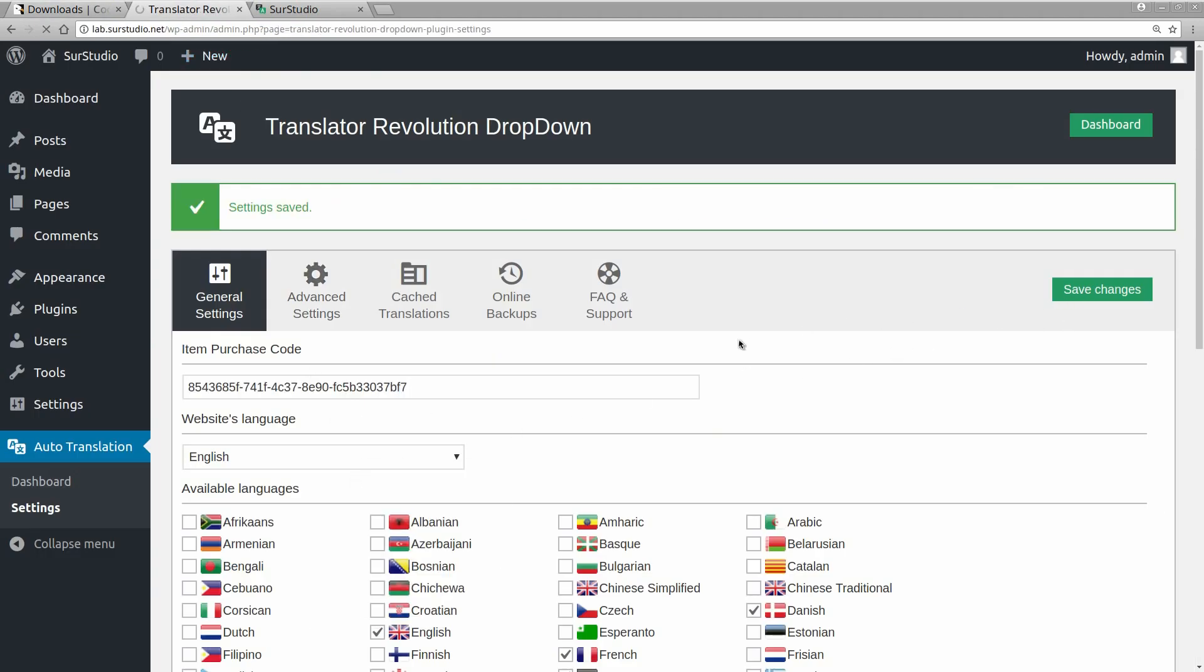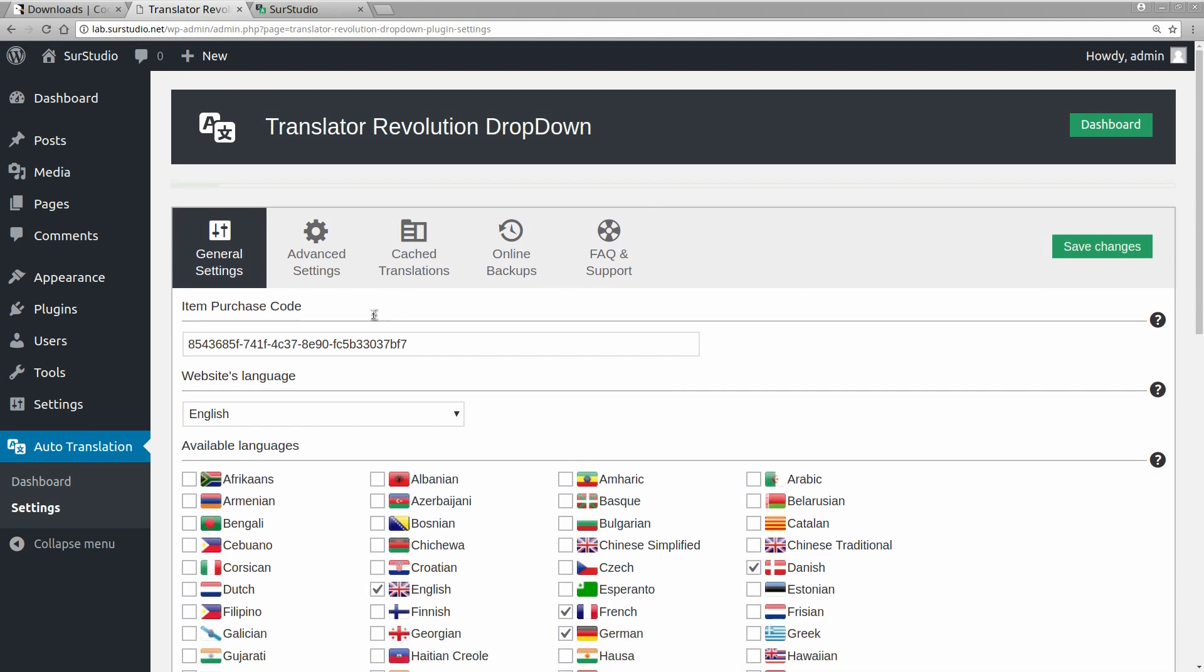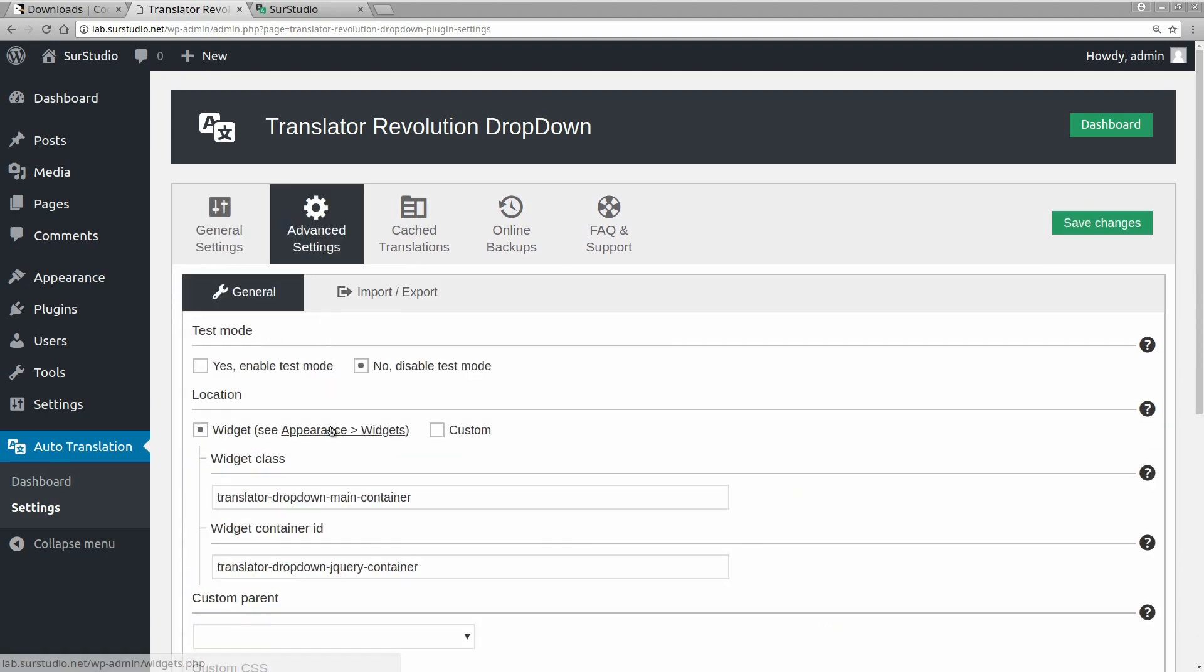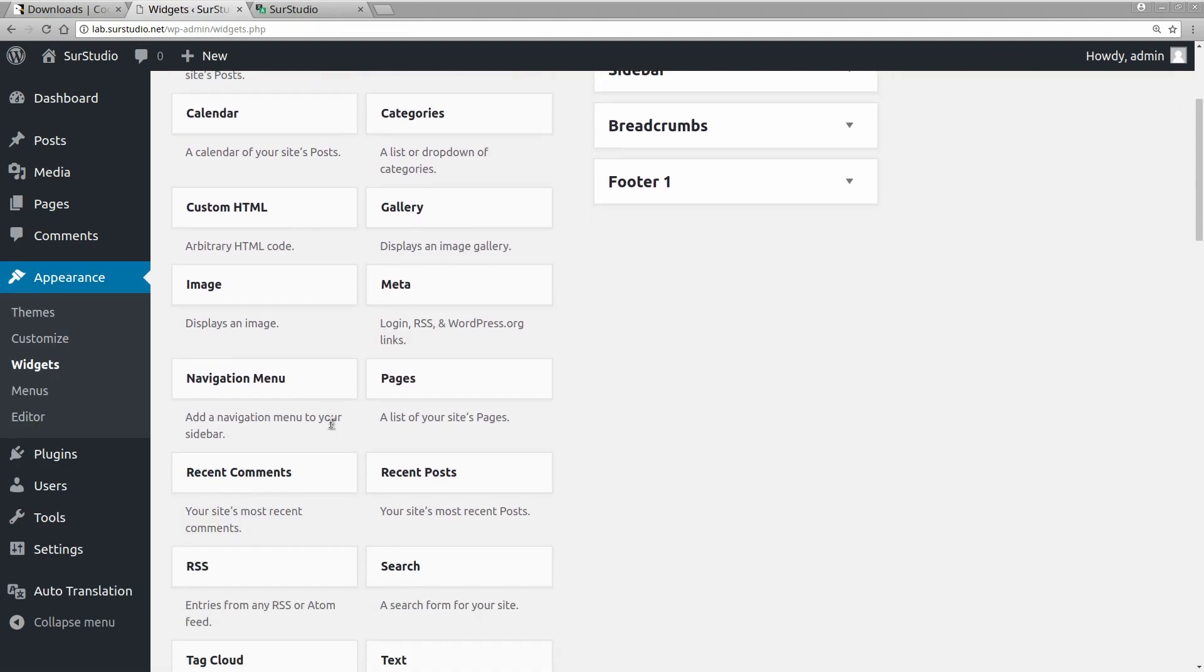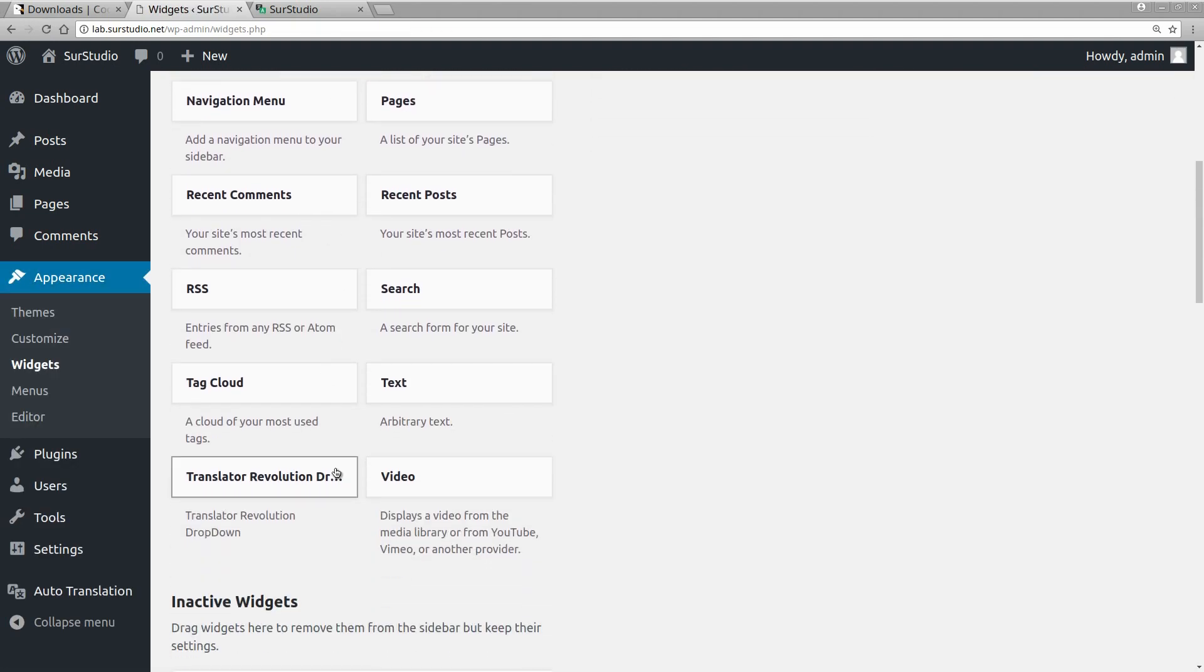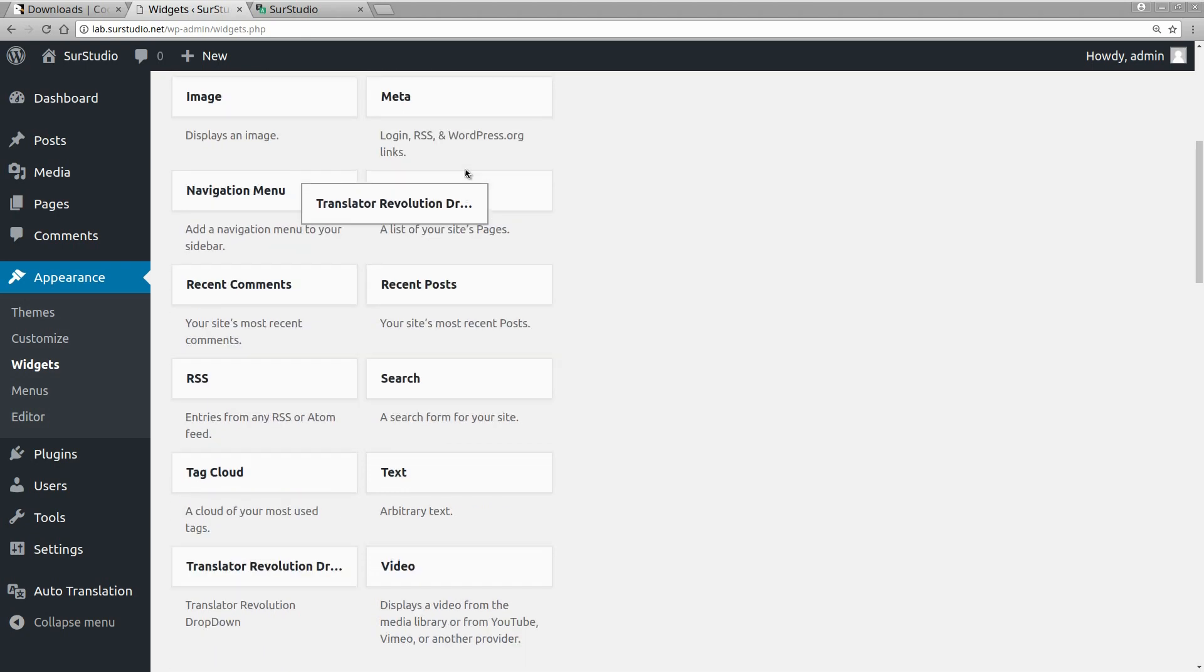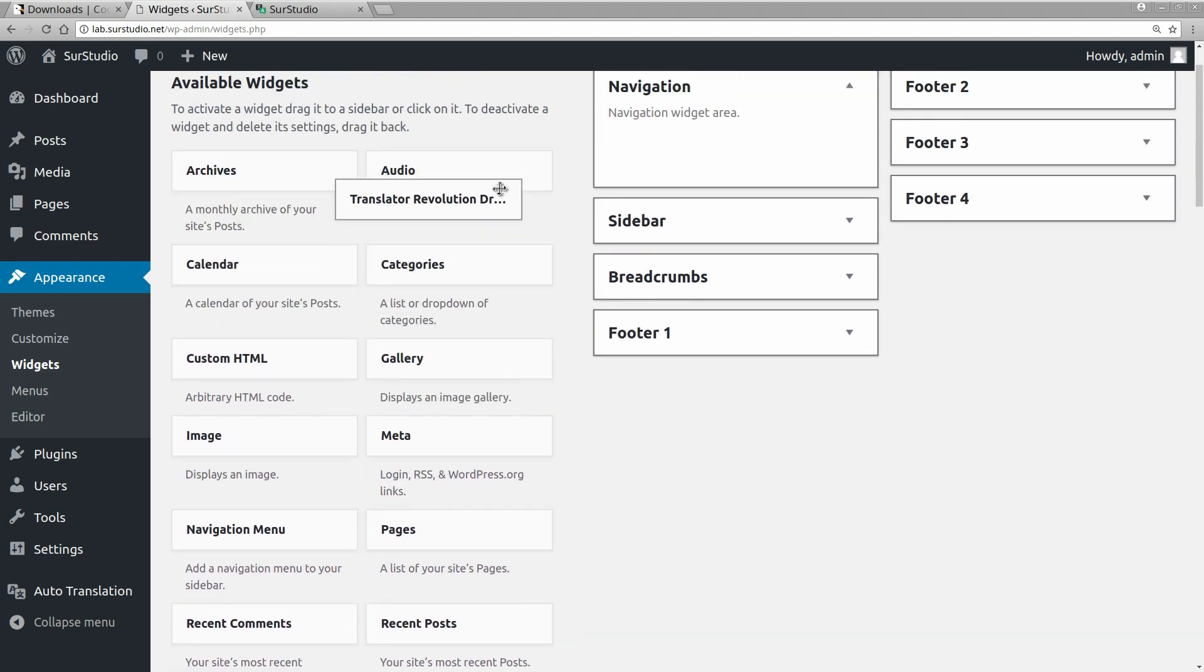Now, we have to set the location of the translator, so we go to the widgets page. We drag the translator, and drop it over the desired widget area.